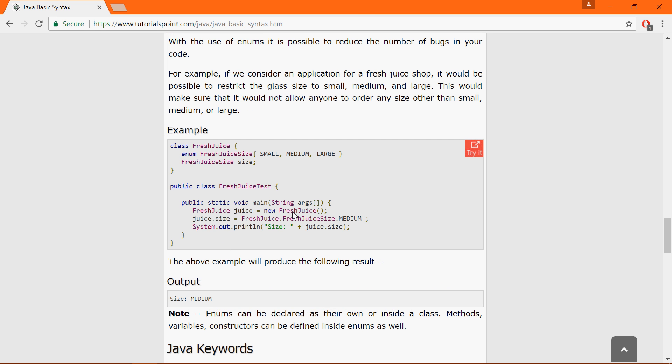So here we have a Java program. Now you may not know any of these things that are inside but that's okay we can still get it to run. So once you get it to run you can change things and learn from it.